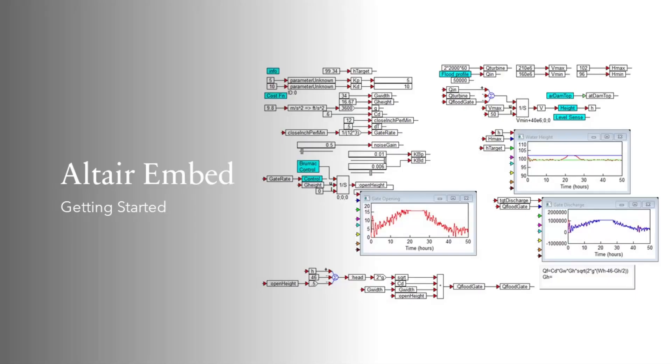Have you ever wondered how engineers and scientists model and simulate complex systems? Meet Altair Embed, a powerful tool that allows you to create and deploy simulations quickly and easily.